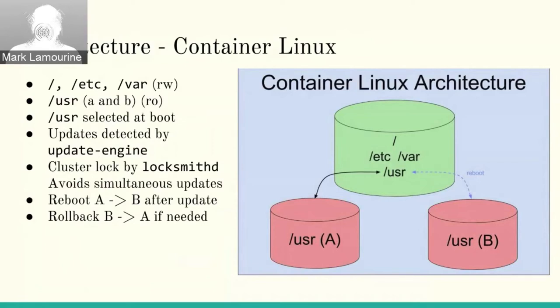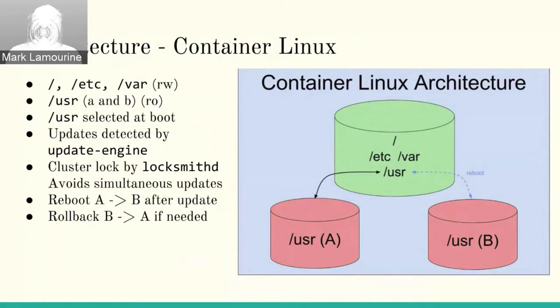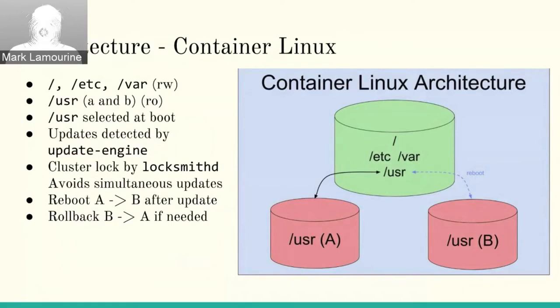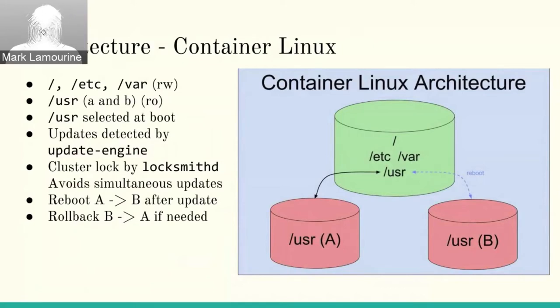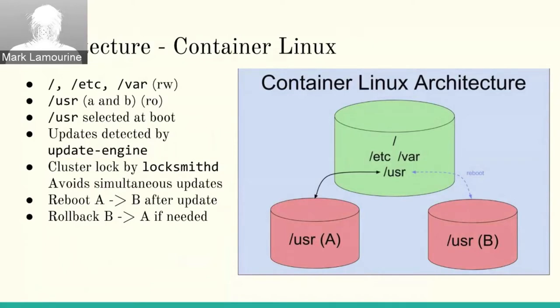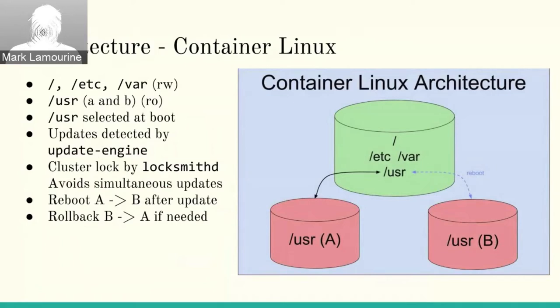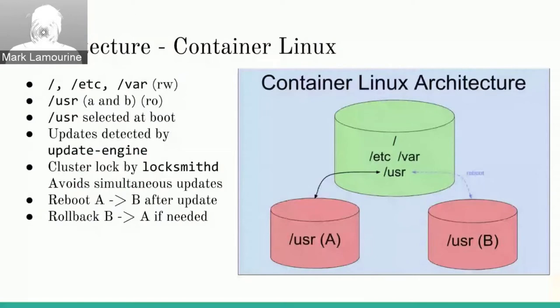This is a diagram of the runtime architecture of Container Linux. As you can see, etc, var, and slash are in regular writable space. The user partition, you only have one user partition active at a time, and that's a read-only partition with all of your software, all of your libraries. And when you go to do an update, you download a new copy of the image, you place it into another partition, and then you reboot into that new one. It does require a reboot to update, so you've got to have applications that can tolerate that. But it also means that you can reboot directly back to the previous working version if there's a problem.